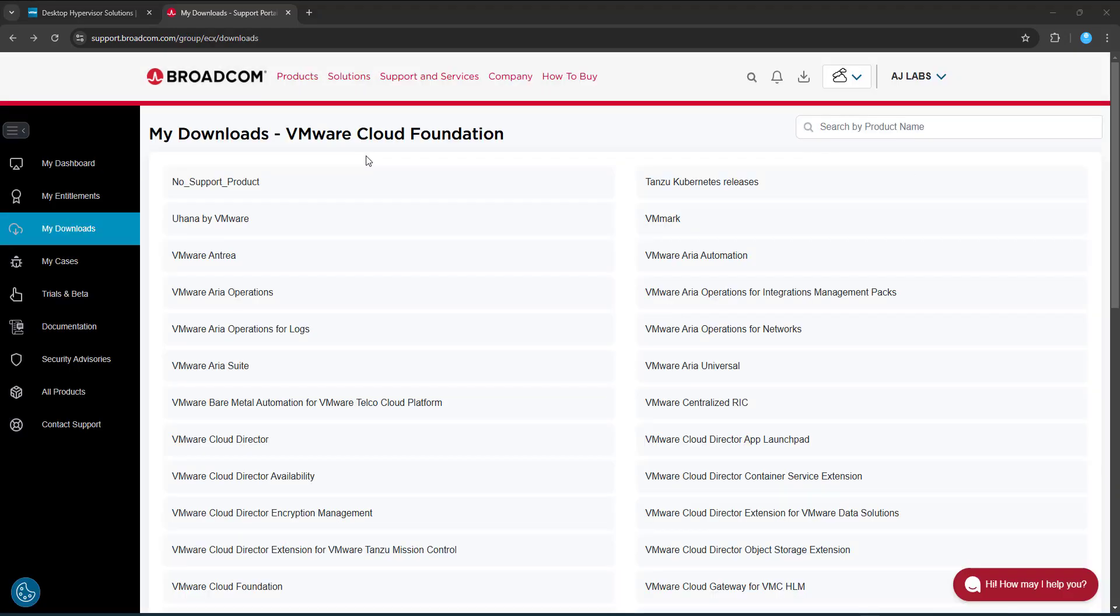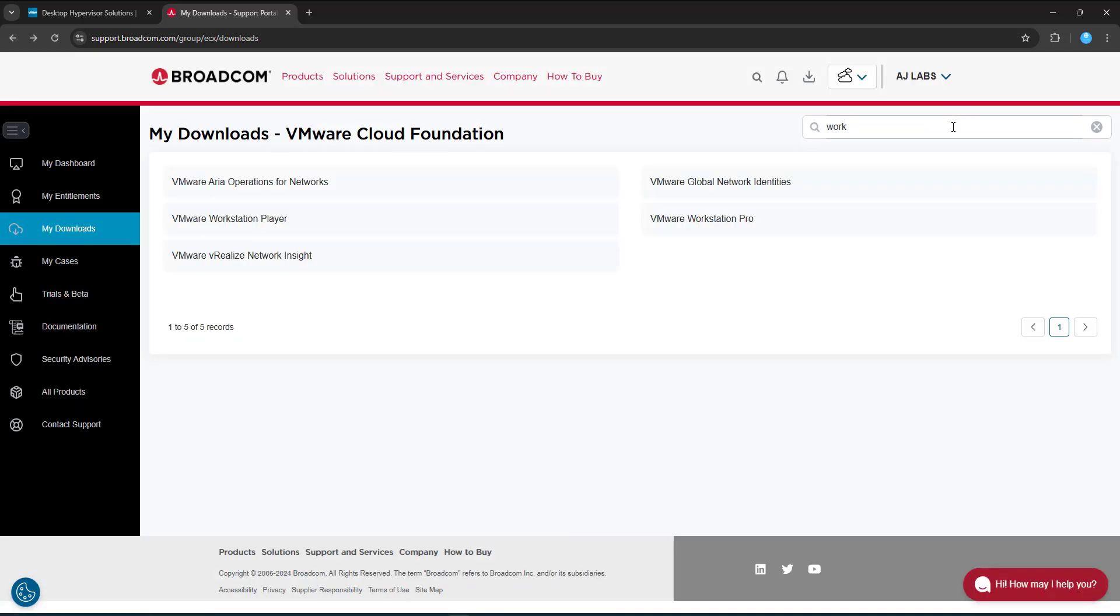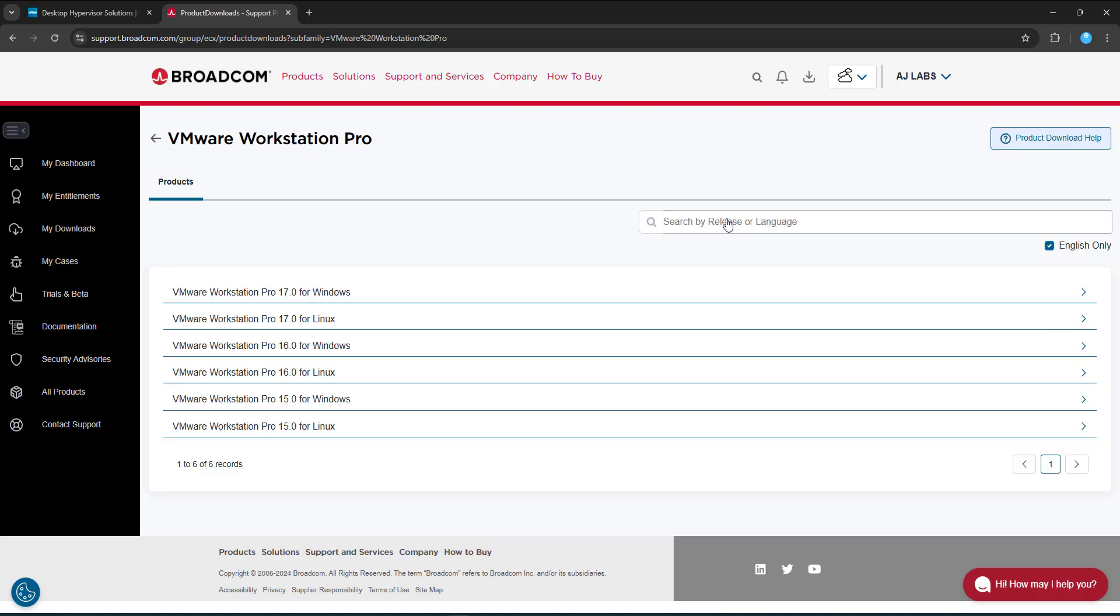Okay, so we've logged in and we're presented with a whole heap of products that are available to download. We're not interested in any of this. So you click on the search menu at the top here where it says product name, type in workstation or just work and you should get all the products that begin with work. You've got the workstation player and you've got VMware Workstation Pro. So I'll click on the VMware Workstation Pro and I'm then presented with a number of options. So I've got the Windows version and the Linux version.